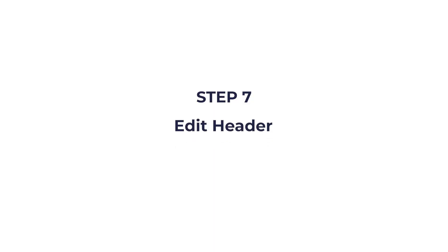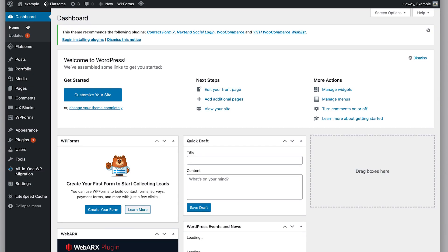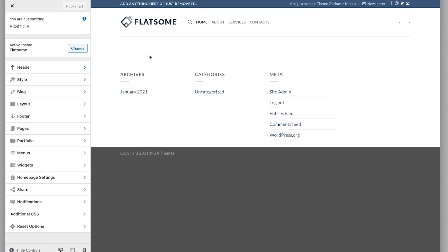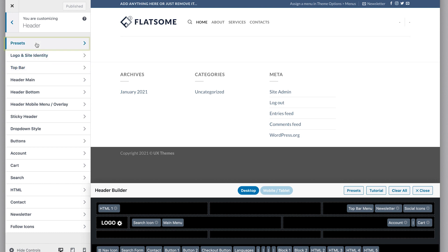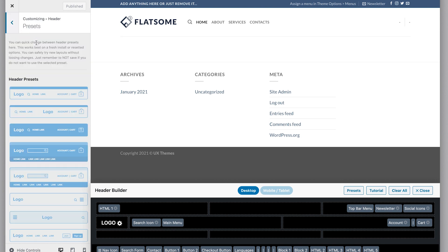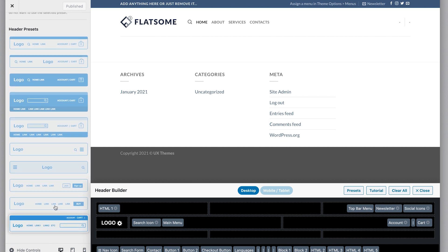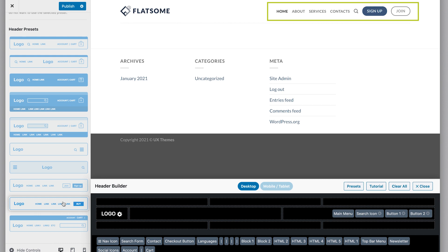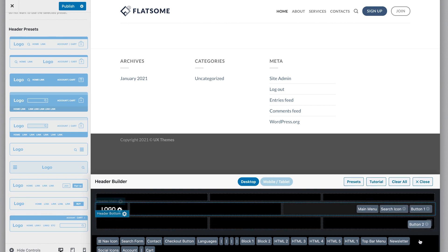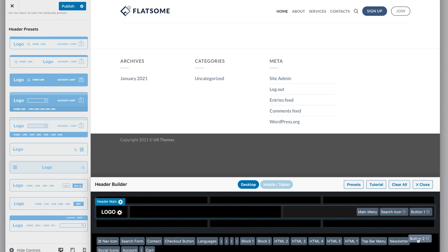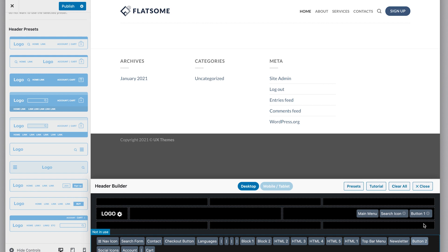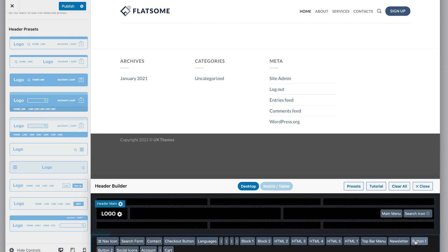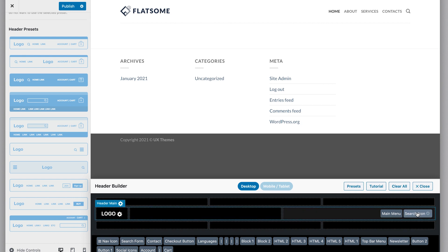Step seven: edit header. Go to your dashboard and click Flatsome, then theme options. Here you can change the appearance of your website. So select header, then click preset. These are all the different types of headers you can use. Let's use this one. You can see your header has changed. Now to reorganize the elements inside the header, go to this section. Let's remove these two buttons - just drag the buttons out of the menu and drop them in this area. This contains all the elements that are not being used. Let's reposition the search icon. Done.